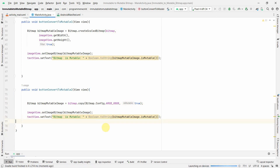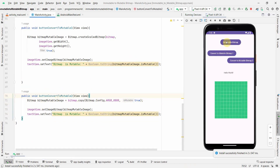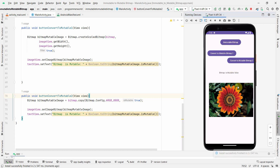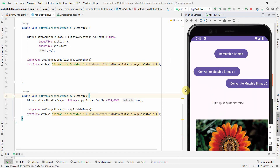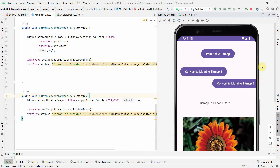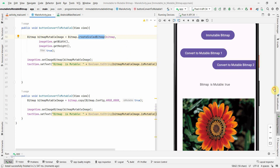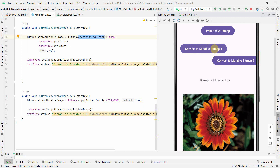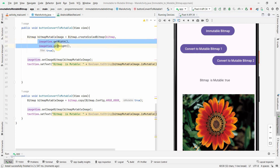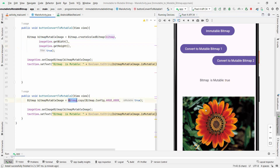We initially created an immutable bitmap and then used two approaches to convert it to mutable. First I'll show the immutable image — this is the initial image — and if I zoom in you can see it says 'mutable: false'. Now using the first option, createScaledBitmap, it shows true. Notice the image size changes a little because it tries to fit the image view's height and width.